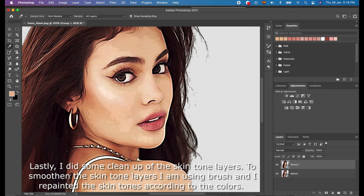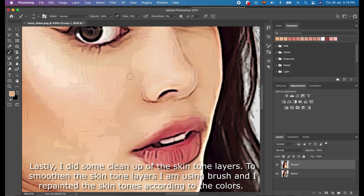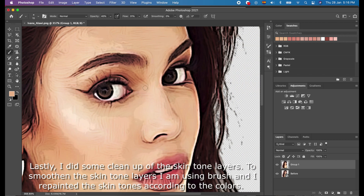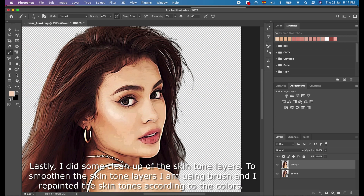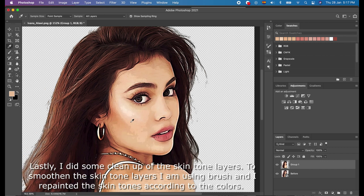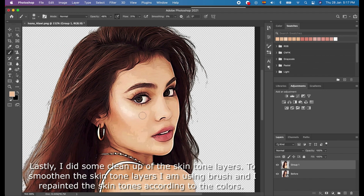Lastly, I did some cleanup of the skin tone layers. To smoothen the skin tone layers, I used a brush and repainted the skin tones according to the colors.